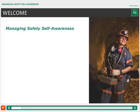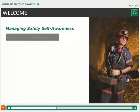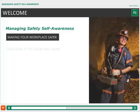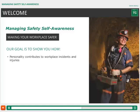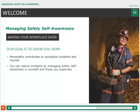Welcome to Managing Safety Self-Awareness. This course is about helping you meet your top priority as a supervisor: making your workplace safer. Our goal is to show you how personality contributes to workplace incidents and injuries, and how you, as a leader, can reduce incidents by managing safety self-awareness in yourself and those you supervise.